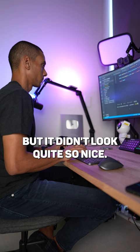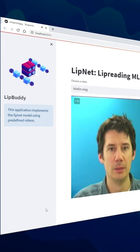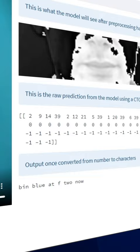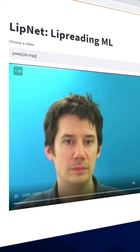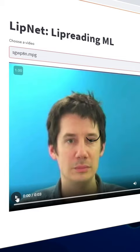Here's the app live and running as of this morning. It takes in a video and it's able to transcribe exactly what the person is saying using nothing but machine learning lip reading. The demo outputs include: 'Pin blue F2 now,' 'Place Y to Q3 again,' and 'Set green with P8 now.'